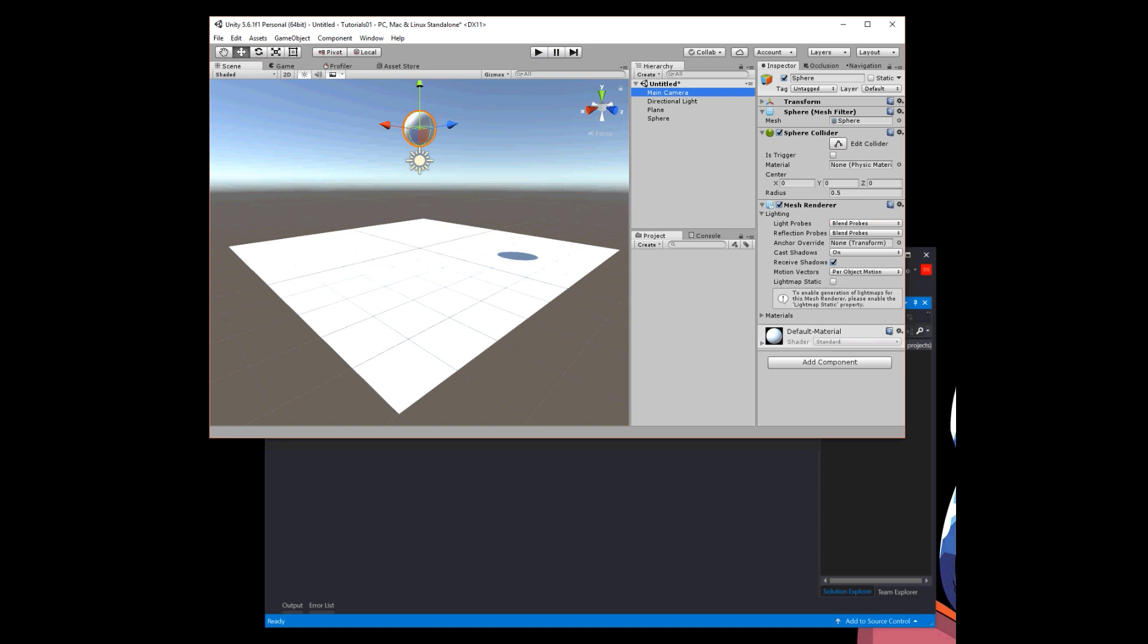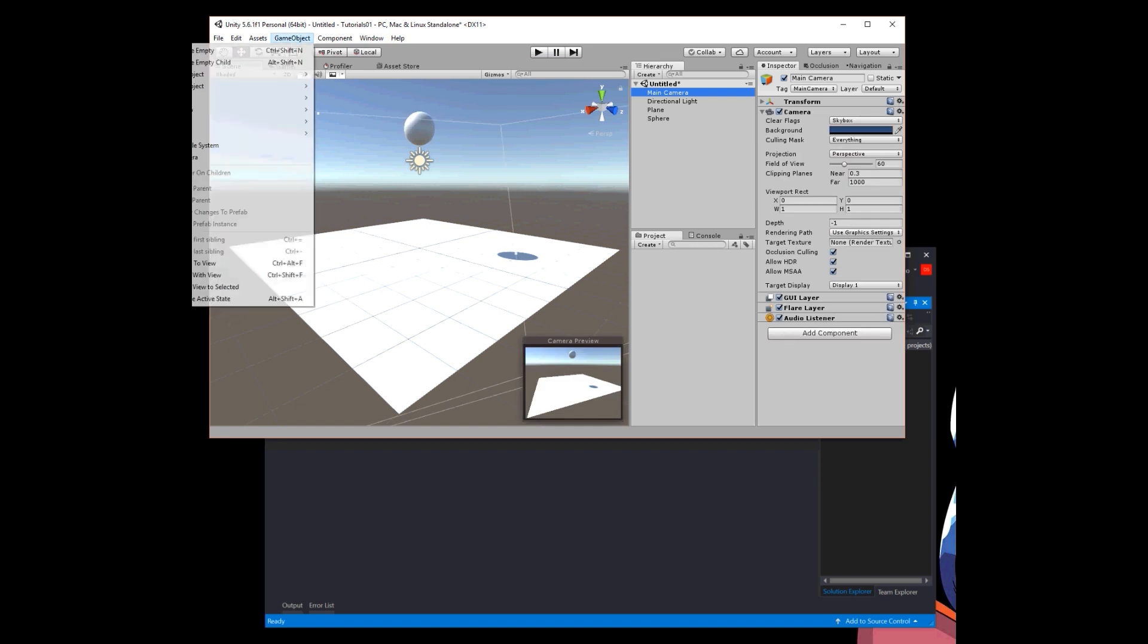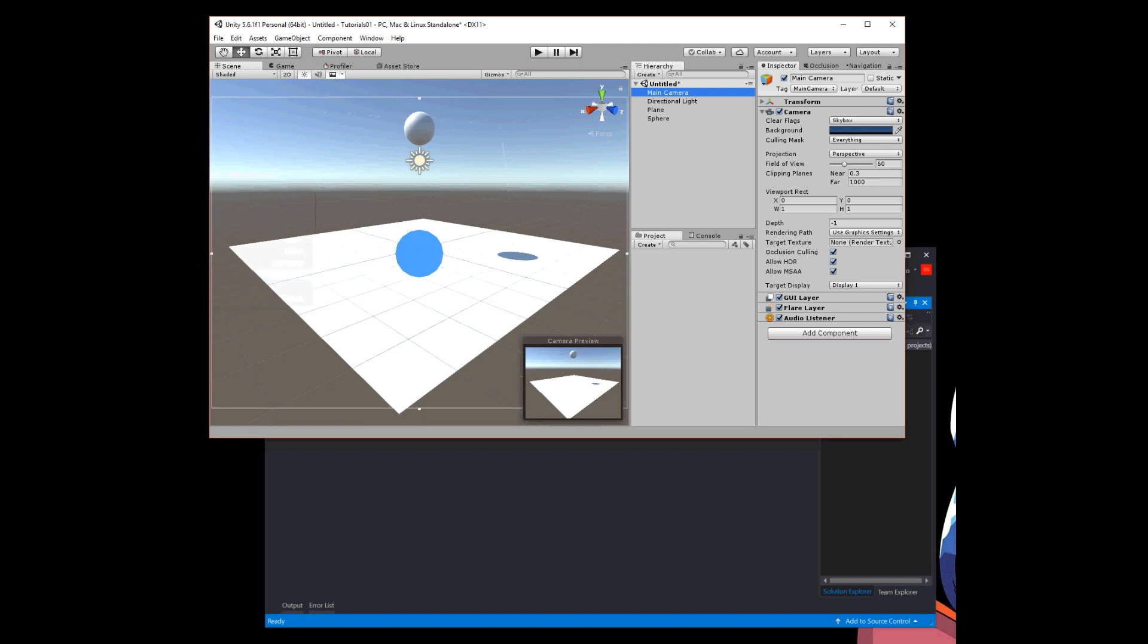Oh, also let me set the camera to this viewpoint. I select the camera and then say game object, align with view. There we go, so the camera is looking the same way we're looking in the scene.